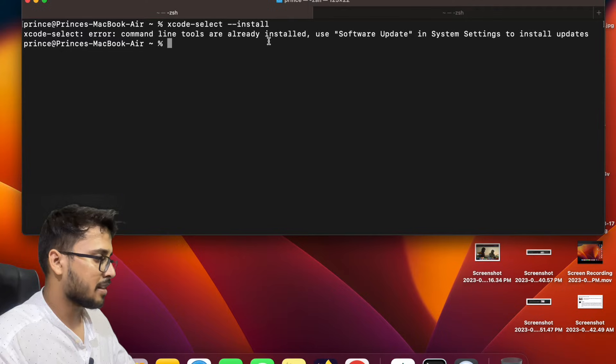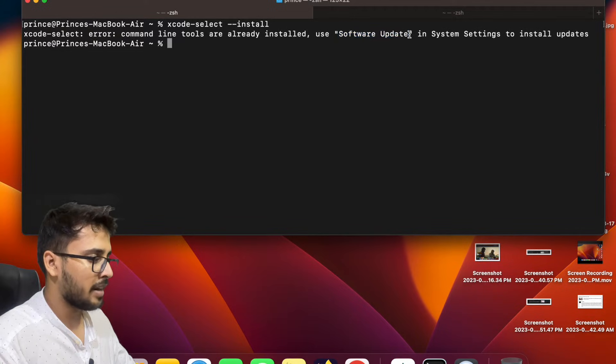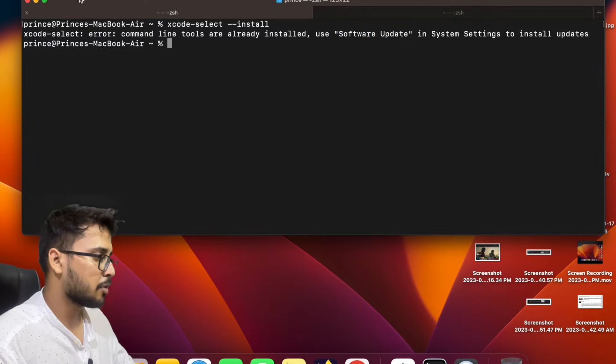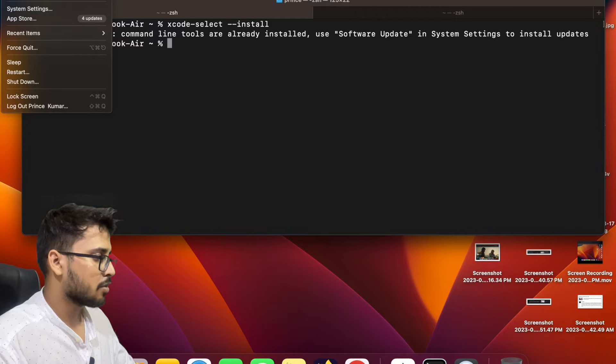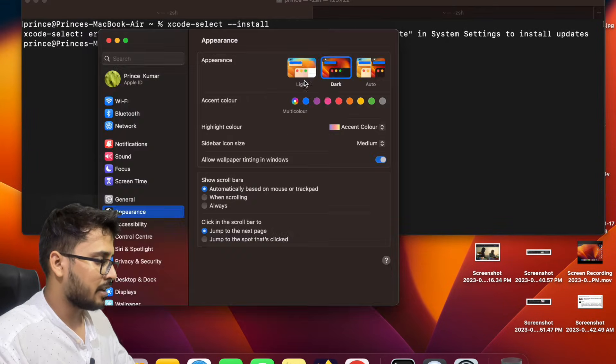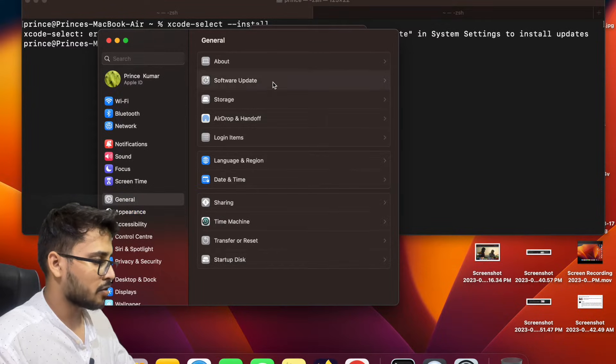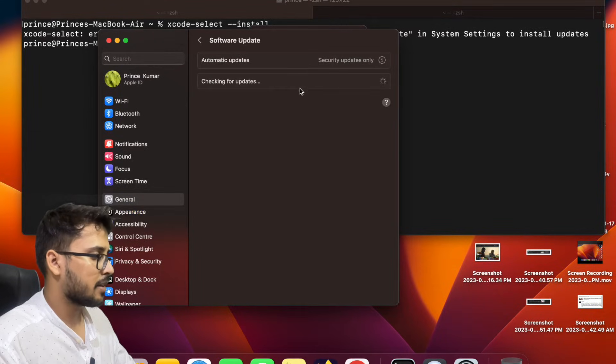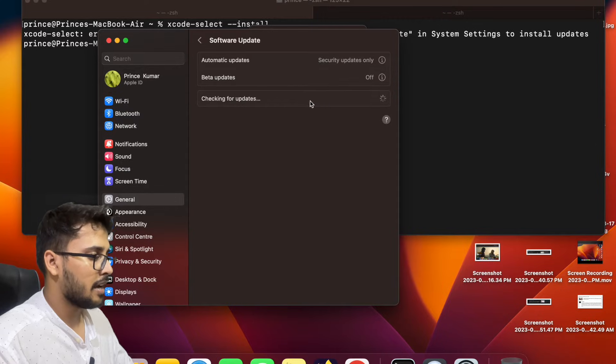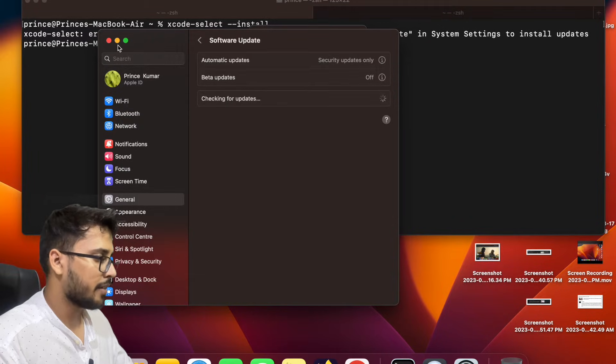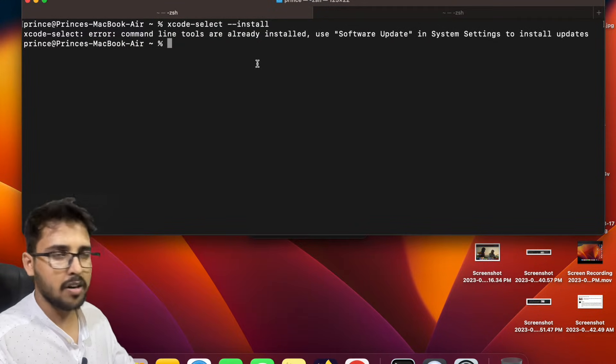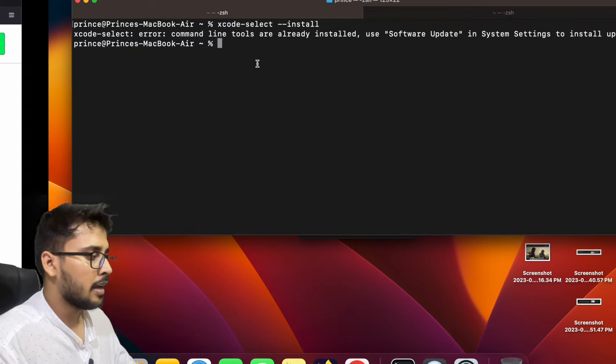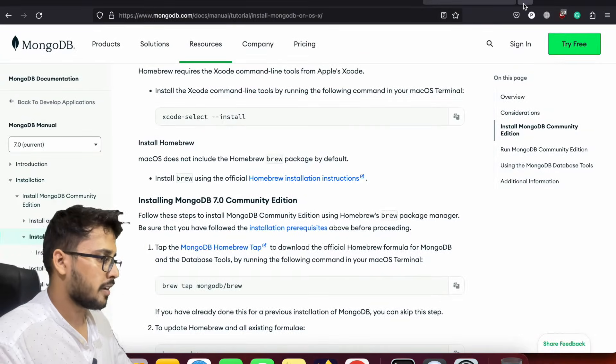So what we have to do is if there is a software update available in your system, please update your system first. So let's suppose if I go to the system settings and we can check whether we have a software update or not. Yeah, this is a software update. So you have to check whether there is any software update available in your system or not. If it is, then please first update your software and then after start installing the MongoDB.